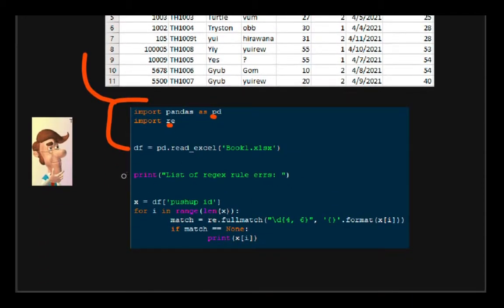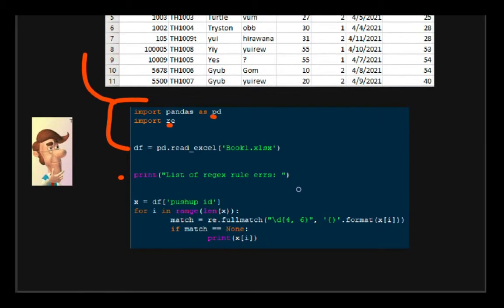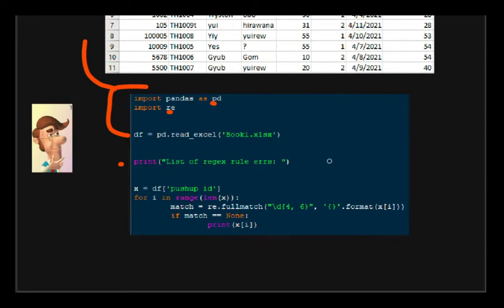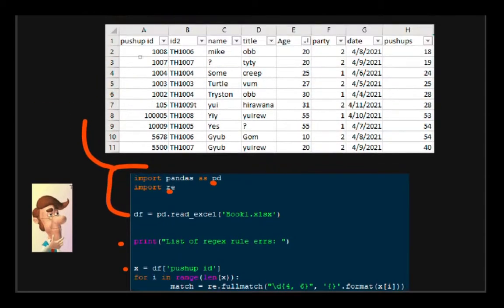Then I'd print the list of regex rules errors, which is just a label. I declare the x variable to be our first column. So pushup ID would be right here.